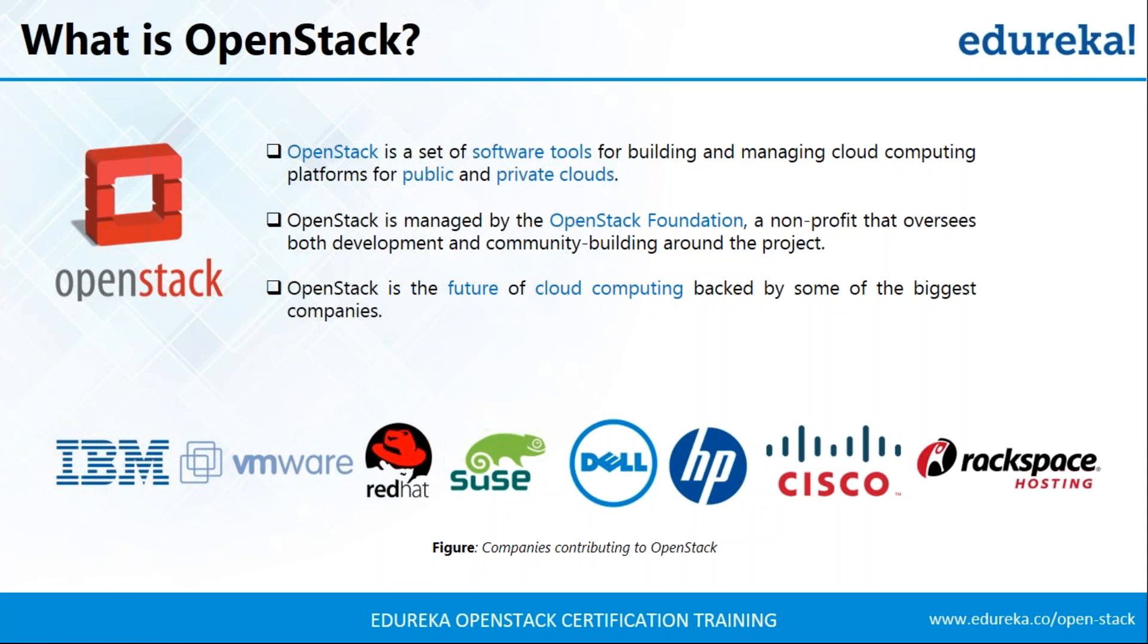Well, OpenStack is basically a set of software tools that you can use to build your own cloud infrastructure to build your applications on. OpenStack provides you with infrastructure as a service when it comes to cloud services. Now, OpenStack was created by Rackspace and NASA together in 2010. And after that, a lot of companies have been contributing to OpenStack.